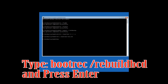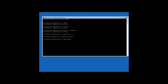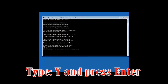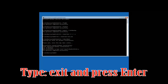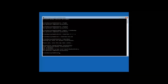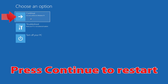Type the bootrec command and press Enter. Type Y and then press Enter. Type Exit and then press Enter.